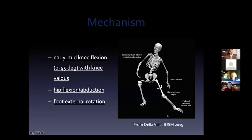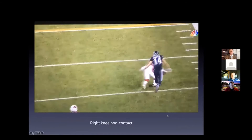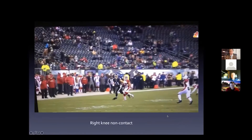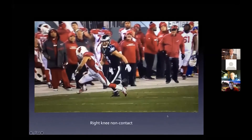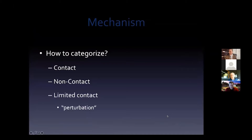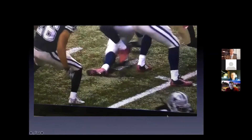In terms of the mechanism, this is not new - we know it occurs usually in early to mid knee flexion, some hip abduction and flexion, and foot external rotation for the common non-contact pivot. As that player comes down on his right knee, there's external rotation of the foot as it hits the turf, the hip is slightly flexed and abducted, and the knee goes into valgus for that classic non-contact injury. What is new is our trend to categorize this not just as contact versus non-contact, but also limited contact or perturbation - where an athlete gets limited contact affecting knee motion and goes into valgus collapse.